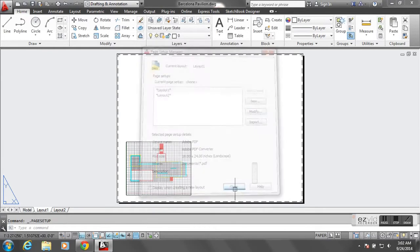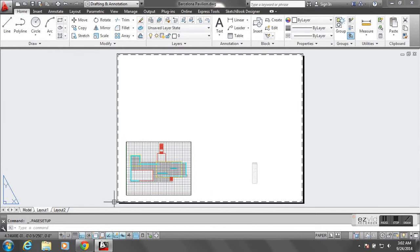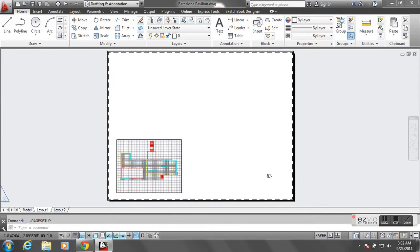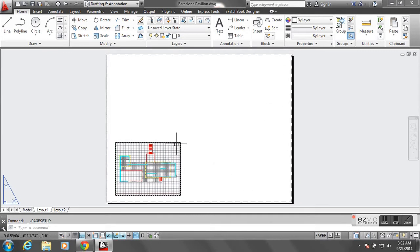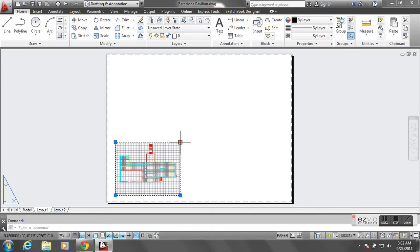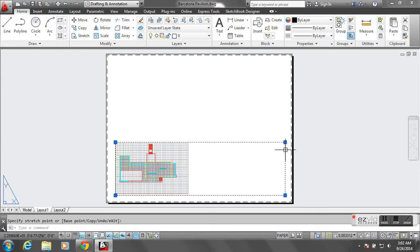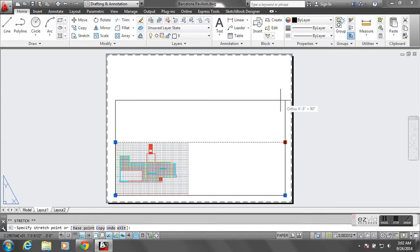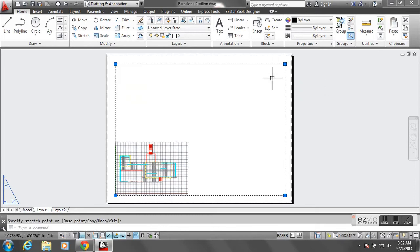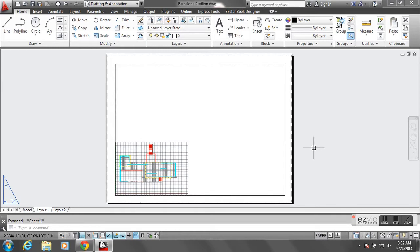Now you can see that the page is larger, reflecting the 18 inch by 24 inch piece of paper, but our viewport has stayed the same size. I'm going to click on the viewport and just drag these grips to expand them so that the viewport covers a larger area of the new paper size.